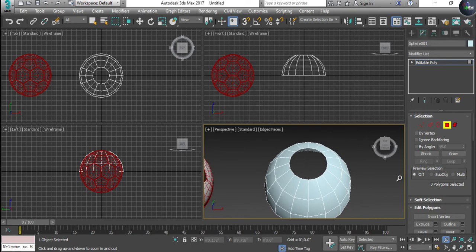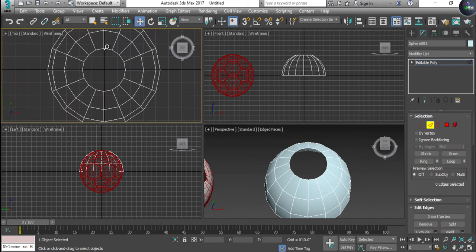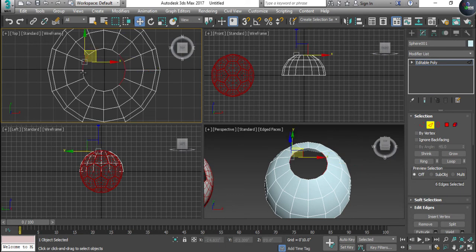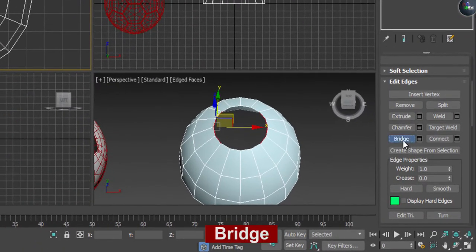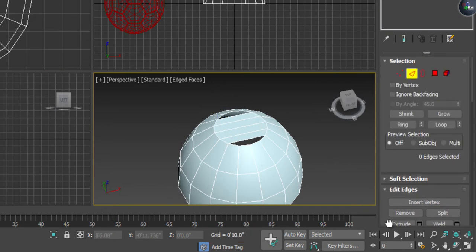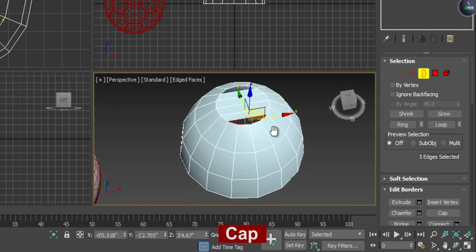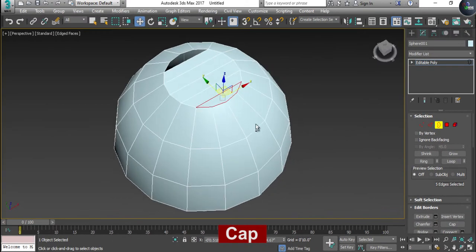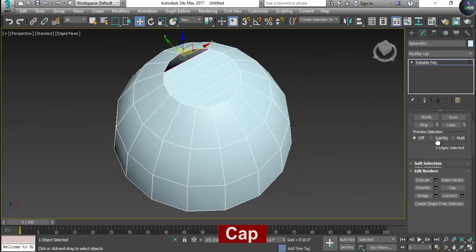Now we need to fill in the top according to the design of the basketball. Select the edges, go to the top viewport, zoom in, take four edges from the right side and four edges from the left side, and bridge them — it will look something like this. Then go to the Border option, select the border, and give it a Cap. Select the other border and give it a Cap as well.